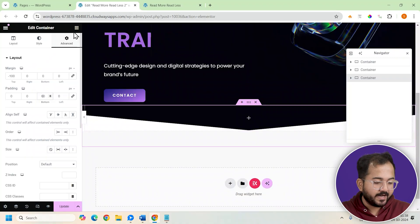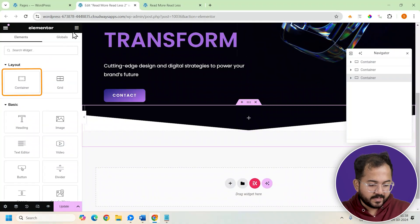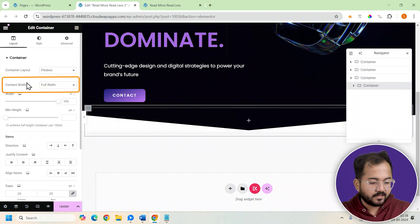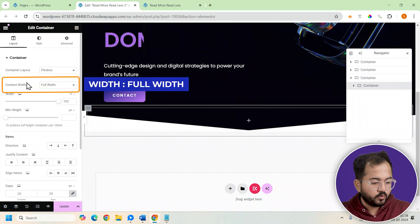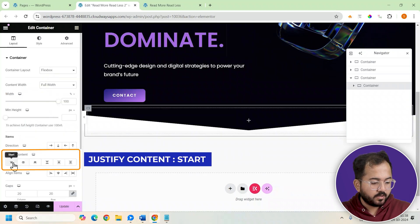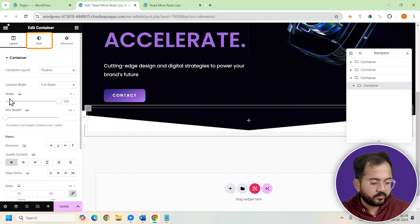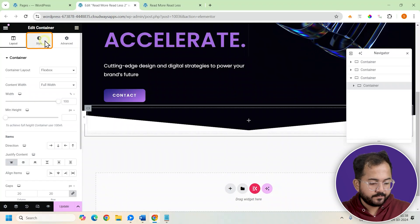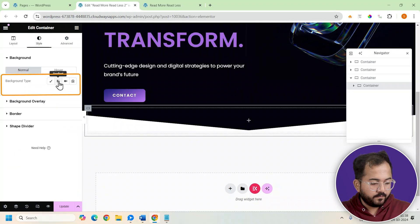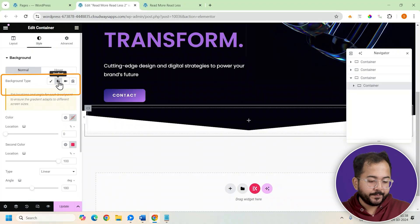Next we'll add our product cards here. So let's add a container and set the container width to full. Justify the content to the start, then head over to the style section. Now we'll select the gradient background type.